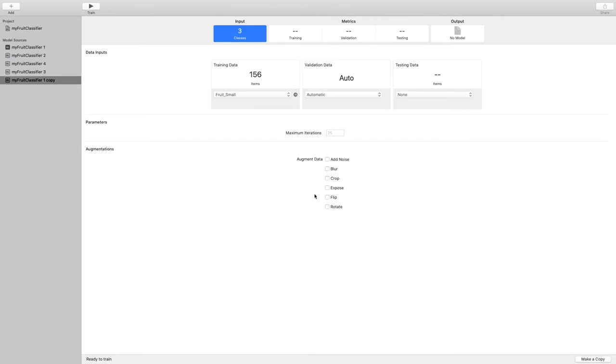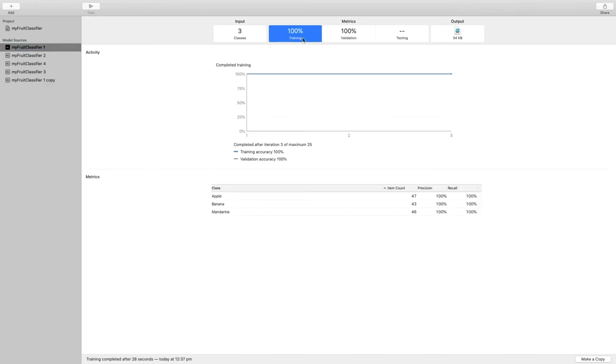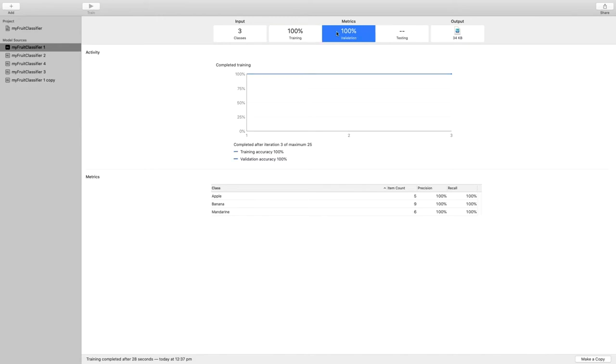But how can we tell if we are happy or not with the data model? Well, the metrics tab up here gives us a first feedback about that. Training shows us how well our model fits the training data set. So if I take an image from the data set, how likely is this image to be put in the right group? Validation is a similar indication but it is done with a smaller data set that was not used for training. So the model does not know this image yet.